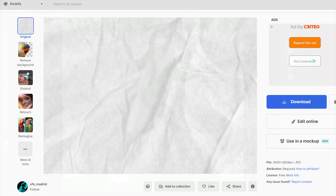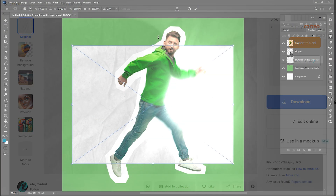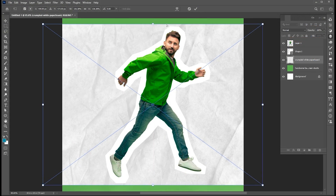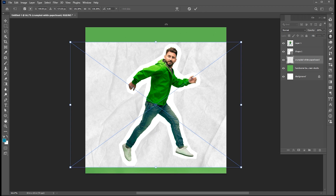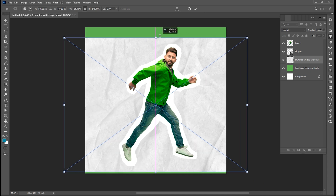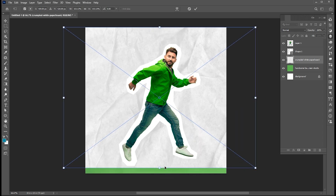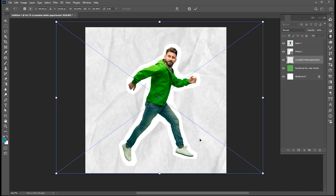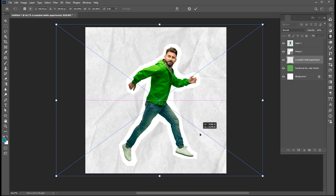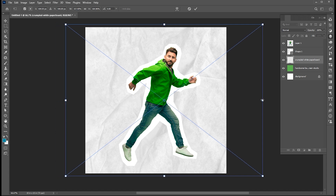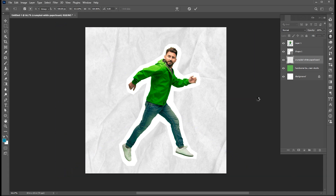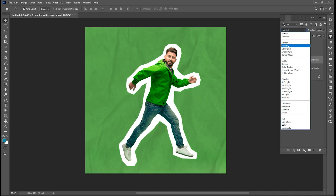Select the paper effect background — link to this background image is mentioned in the description. Adjust its size.